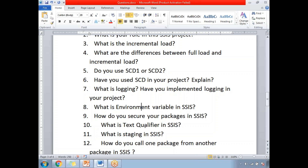What is a text qualifier? In some places, while reading data from a source file, the data will include text qualifiers like double quotes or some special symbols. In those cases, you will need to configure that text qualifier in your connection.